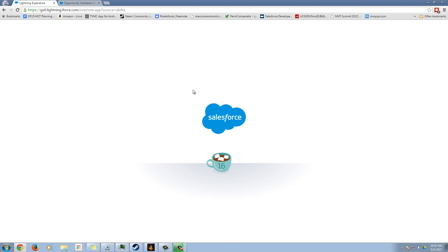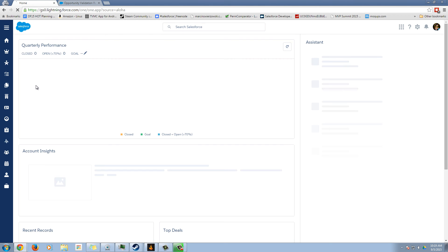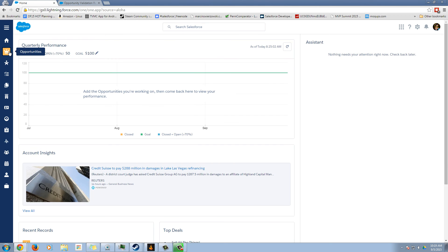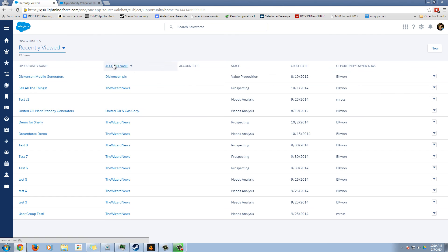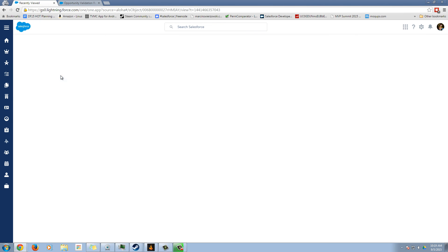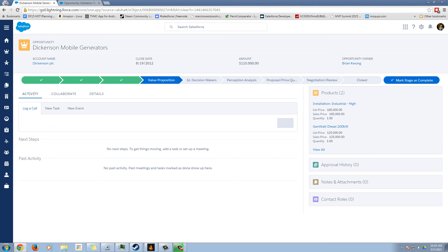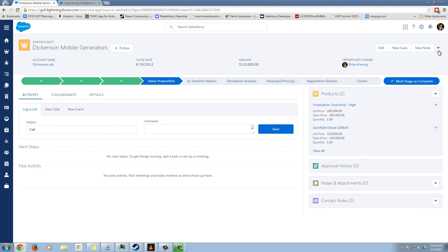And in the lightning opportunity, or I'm sorry, in the lightning experience view, I have none of those buttons. So your custom buttons, it doesn't matter if they're URL, visual force page or JavaScript, do not show up in the lightning experience, at least as of this pre-release.